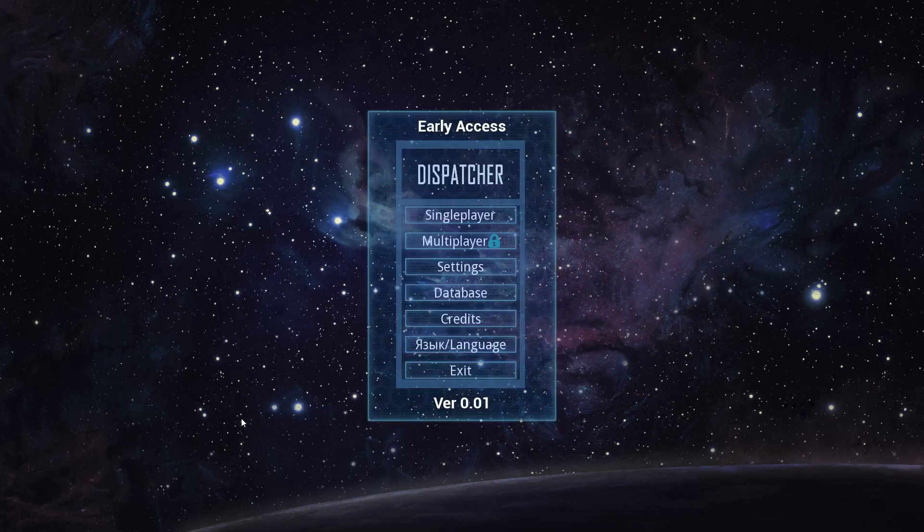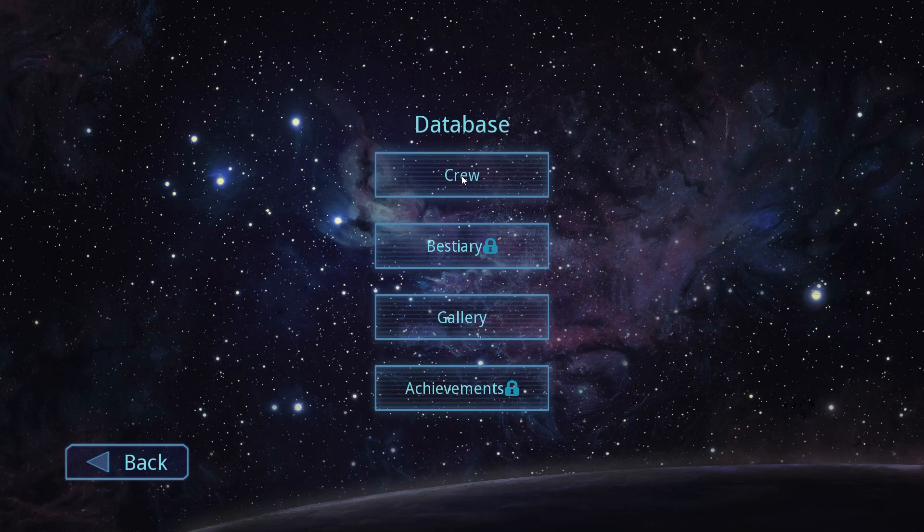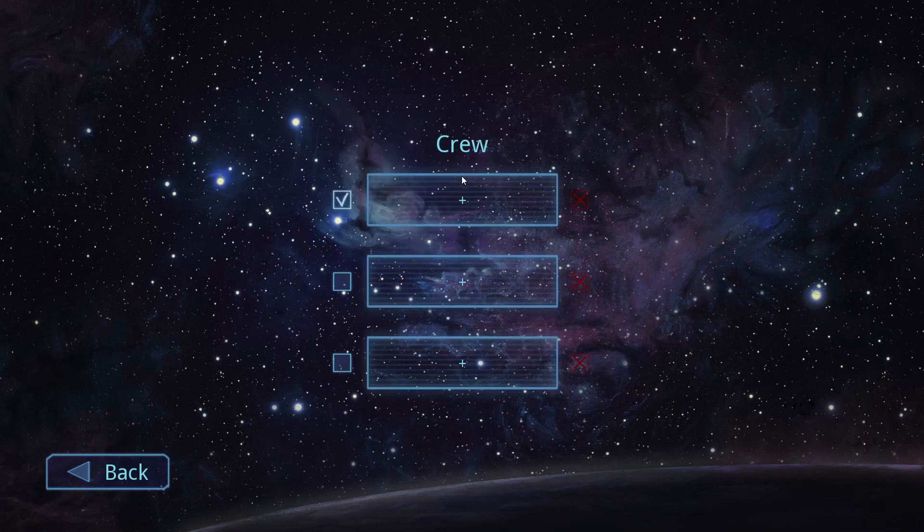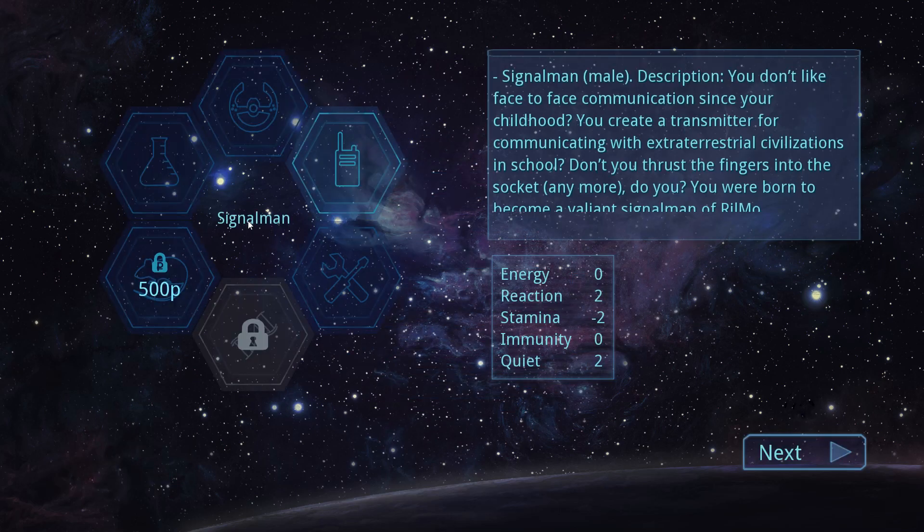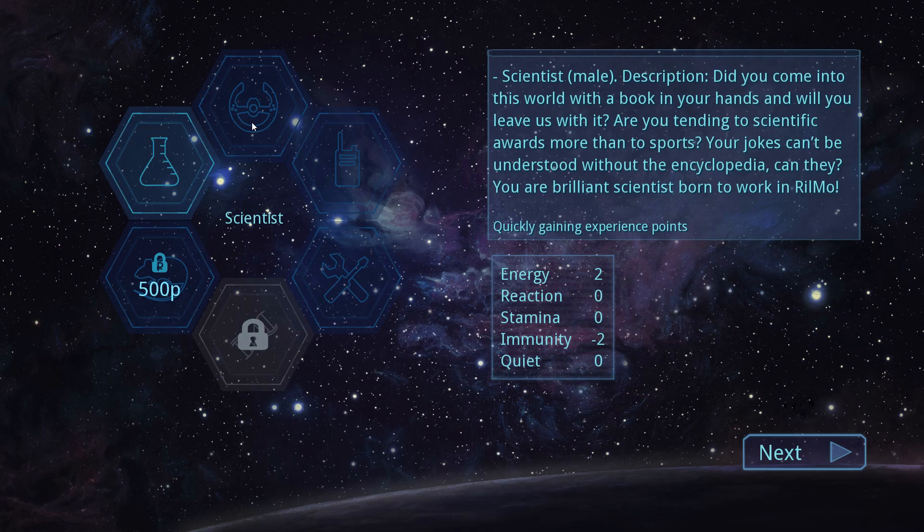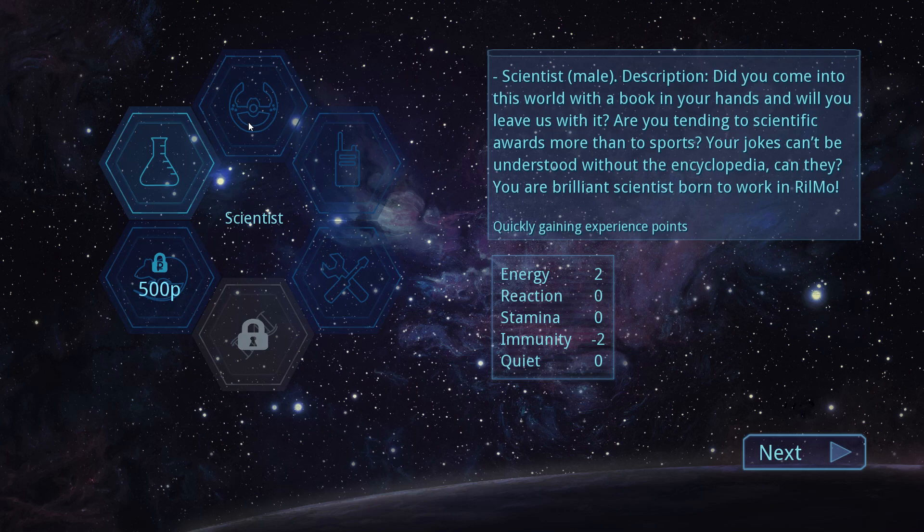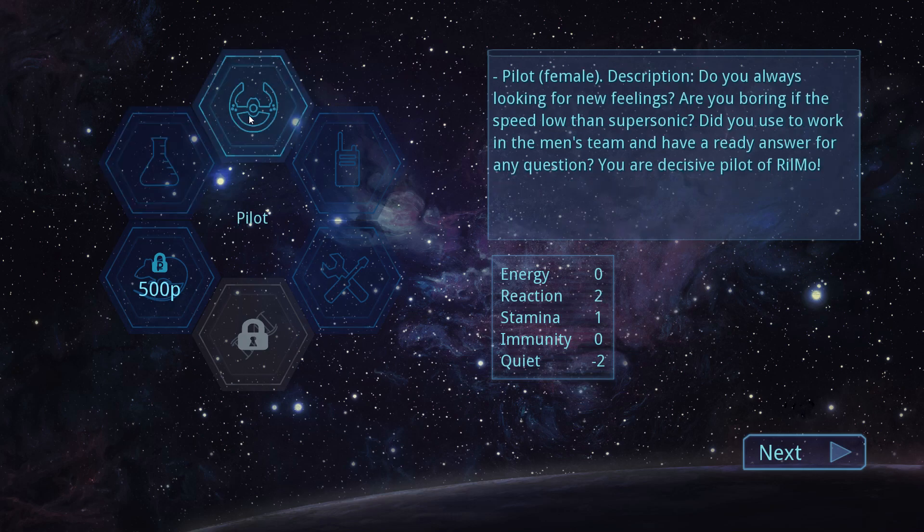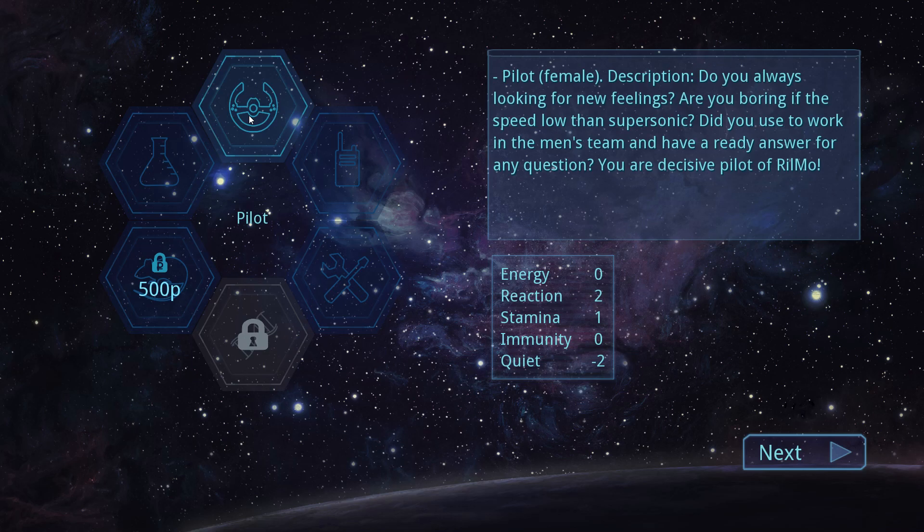You need to create a character. Database. Crew, I guess. Signalman. Scientist. Did you come into this world with a book in your hands? Will you leave us? Quickly gaining experience for us. Pilot. Do you always looking for new feelings? Are you boring if the speed low than supersonic? Did you use to work in the men's team and have a ready answer for any question? You are decisive pilot of Rilmo.